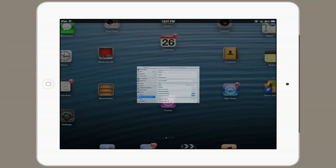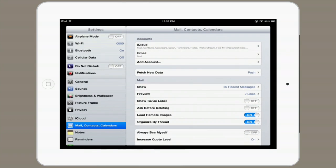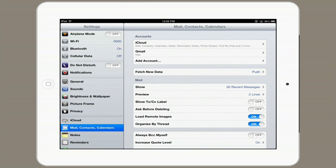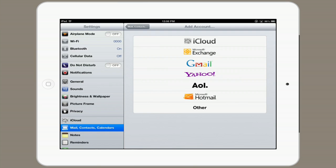Tap on Settings and select Mail, Contacts, Calendars. Tap Add Account, and then tap Other.